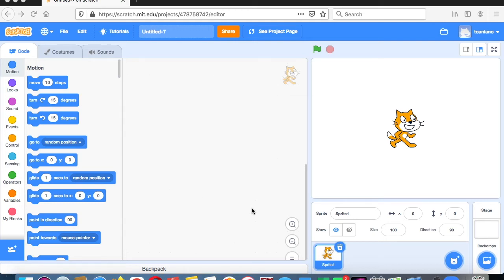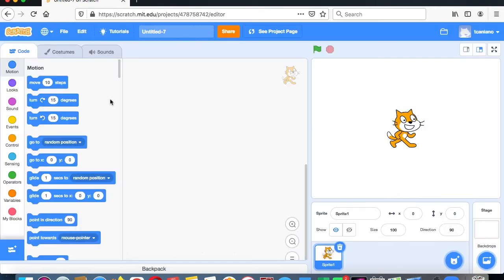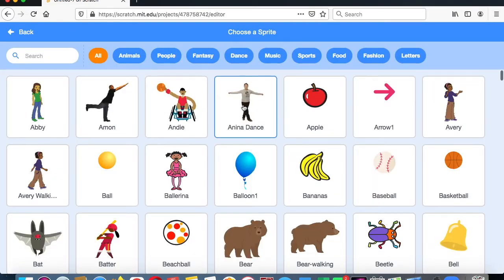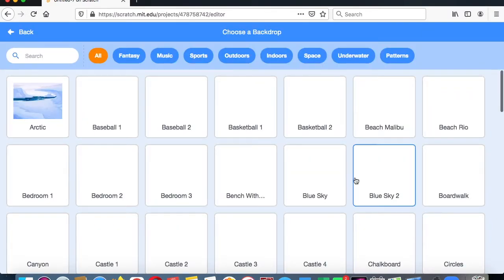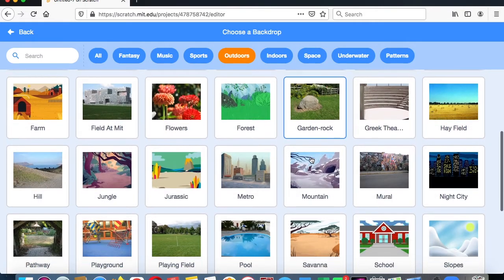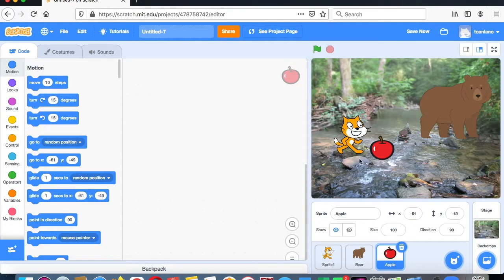This week we are going to work with the variable health and create a game where a sprite's health can go up and down. The first thing we need to do is make three sprites. We have a cat, and I'll put in a bear and an apple. Let's do a background as well — a forest. So we have a cat, an apple, and a bear.